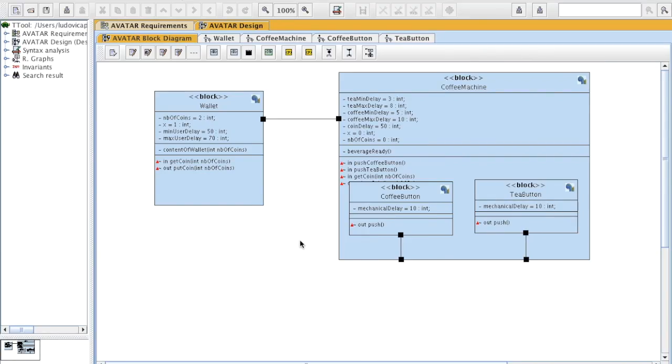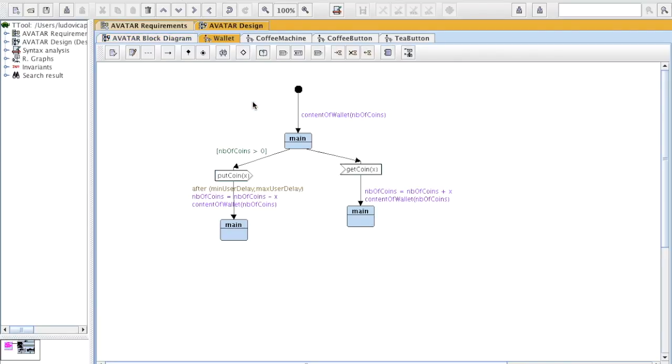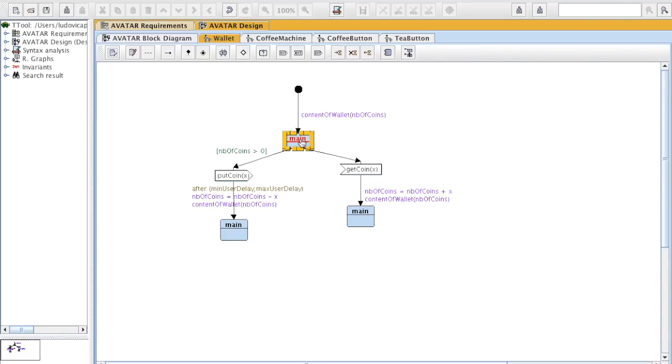You have in front of you the design of a coffee machine with two main blocks. The wallet, which first goes to a main function. And then either in this wallet, you can put a coin in the machine. If you've got coins,